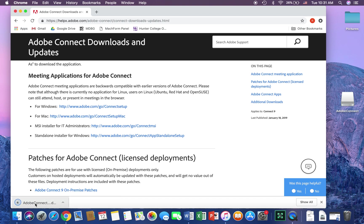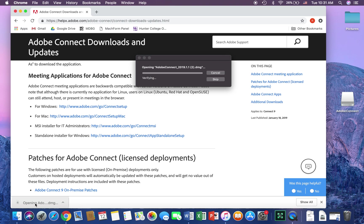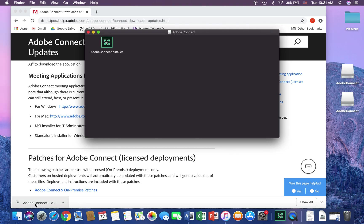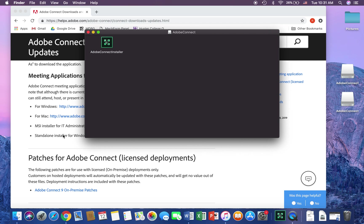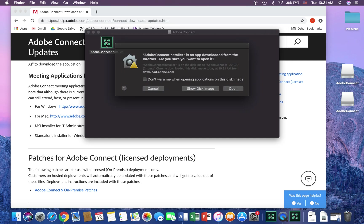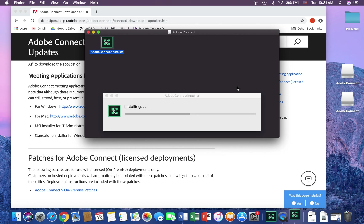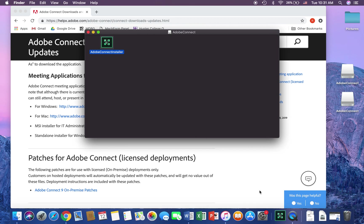The download will take as long as it usually takes your computer to download anything — mine was pretty quick. Once you launch that, the installer will come up. Just double-click that and open it. Mine is very fast because I already have it downloaded, but yours will probably take longer for a first-time download.